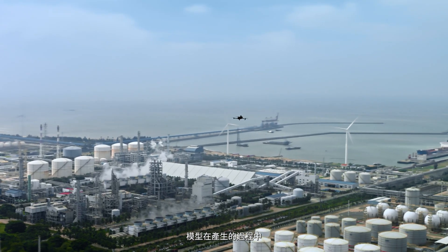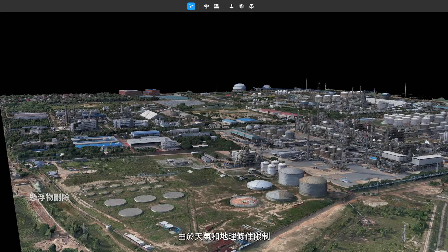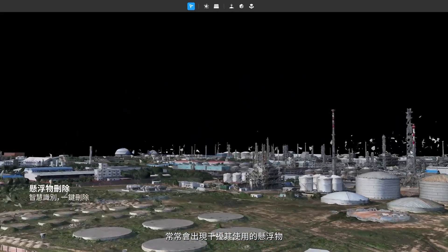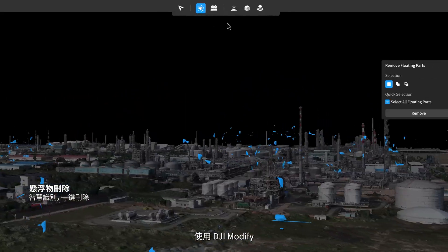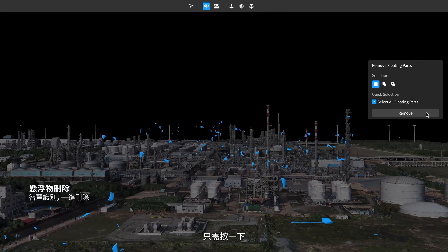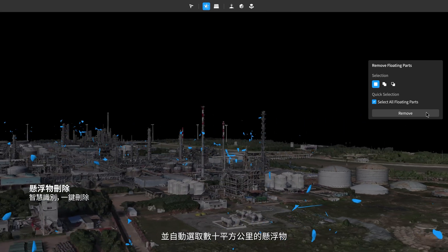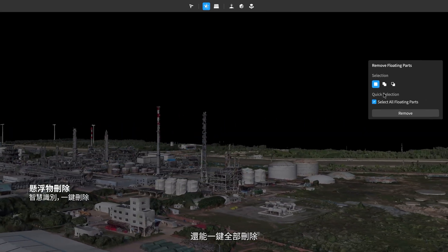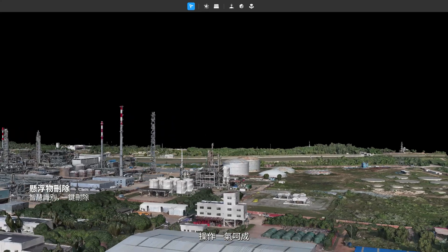During data collection, inclement conditions can cause floating parts in the model. One-click ensures accurate identification and automatic selection across dozens of square kilometers. You can delete all of the selected floating parts with another click.